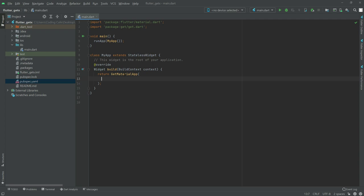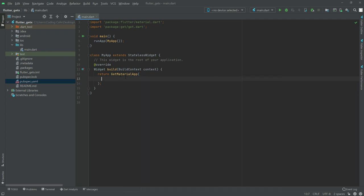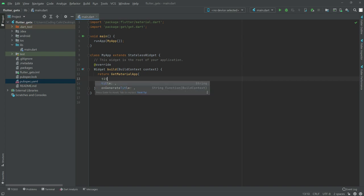GetMaterialApp is a widget which basically uses MaterialApp as its child. One more thing, GetX is not only used for state management. We can use it for different purposes. With GetX we can perform route management and dependency injection. If you want to work only for state management, you can use MaterialApp. Otherwise, you can use GetMaterialApp.